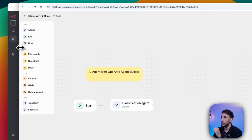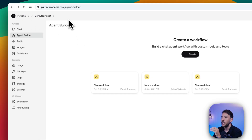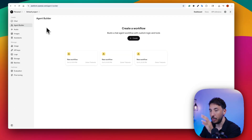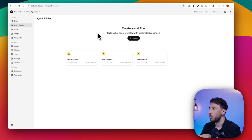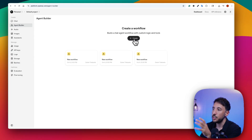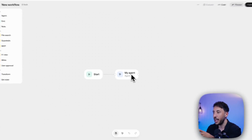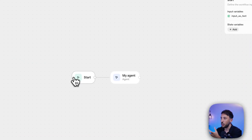First things first, all you have to do is head over to platform.openai.com/agent-builder. I'll put the link in the description so you can just click on it. Once you come here, you obviously need an account. Once you're here, you're just going to click on Create, and this will create a brand new workflow. It automatically comes with a start node — this is basically the trigger, the starting point.